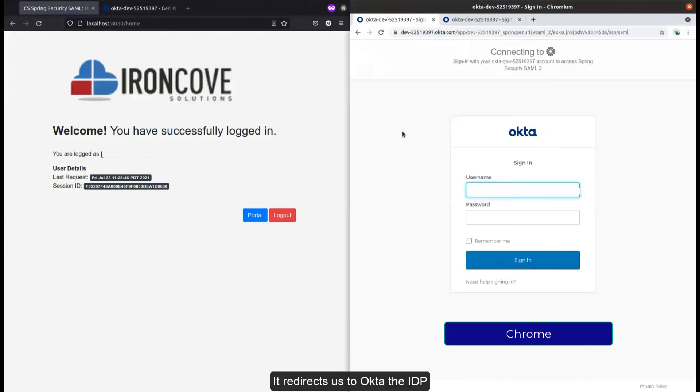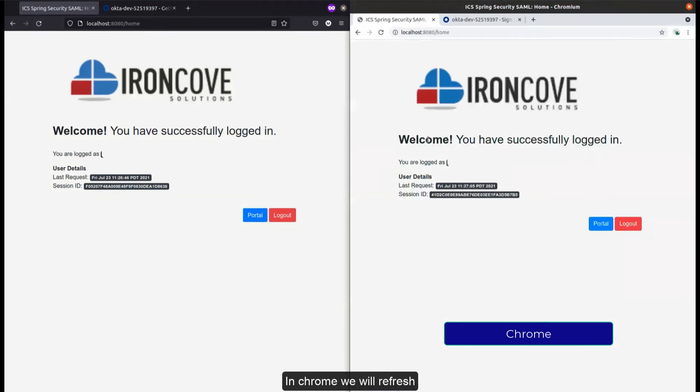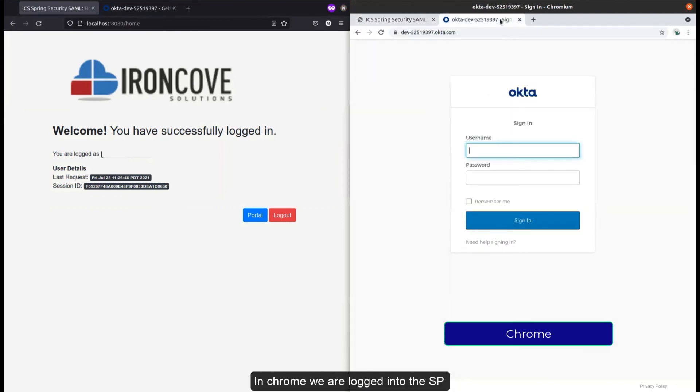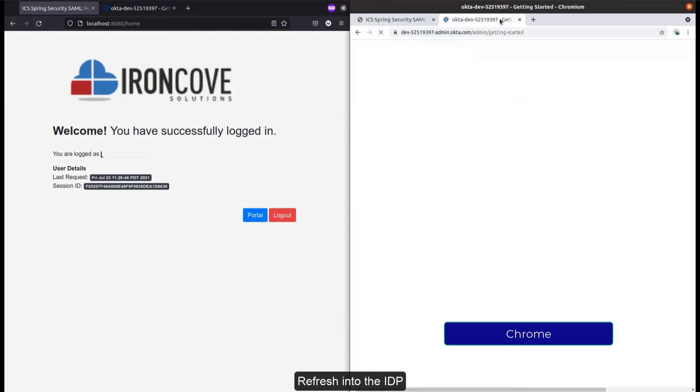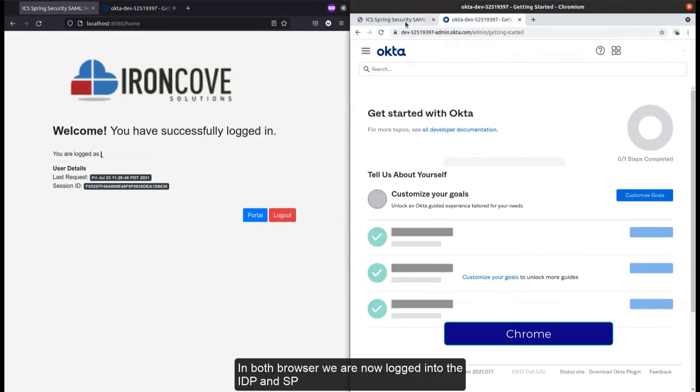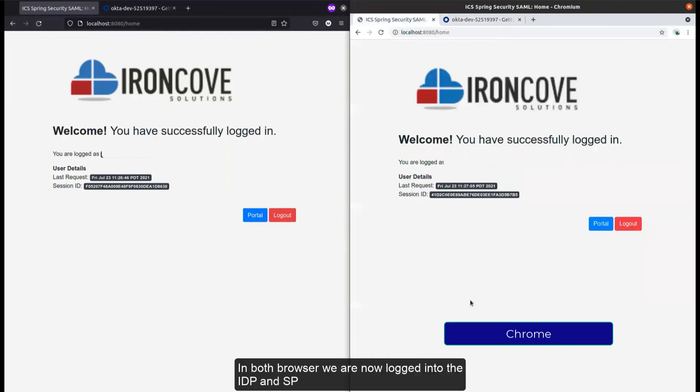Now in Chrome we are logged into the SP and also logged into the IdP. So in both browsers we are logged into both the IdP and the SP.